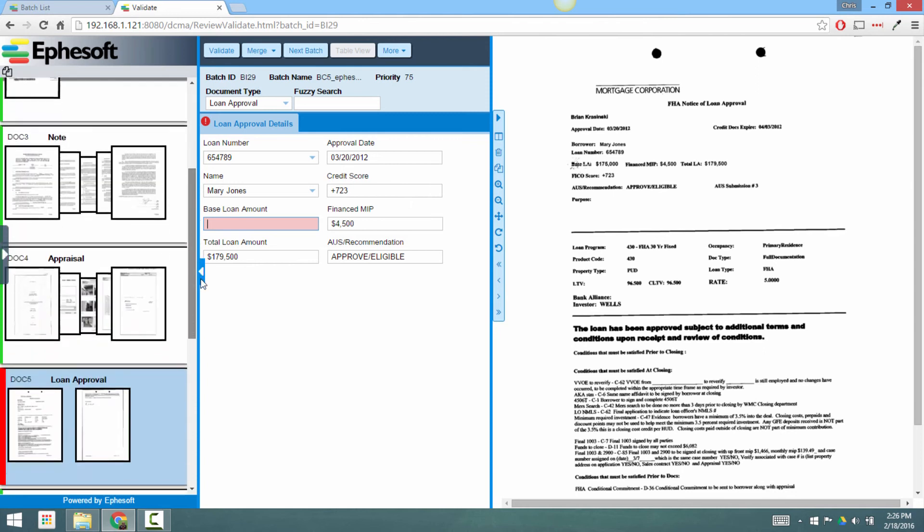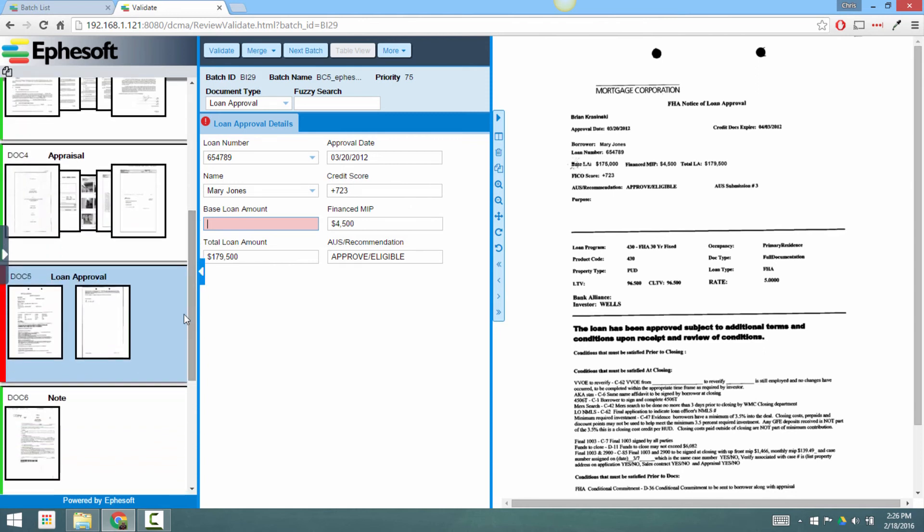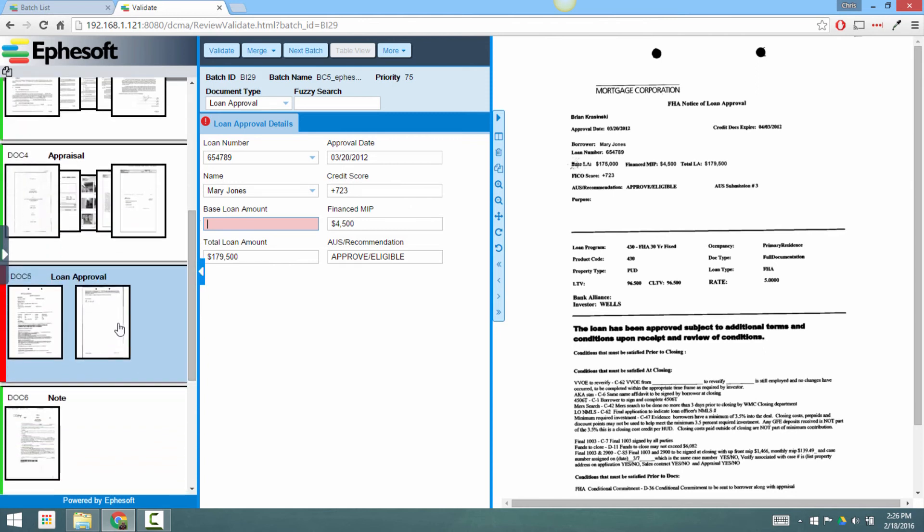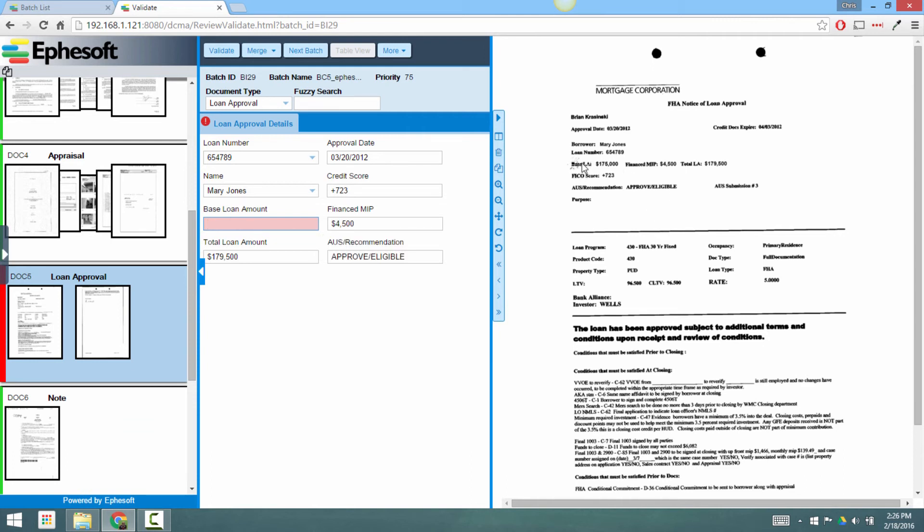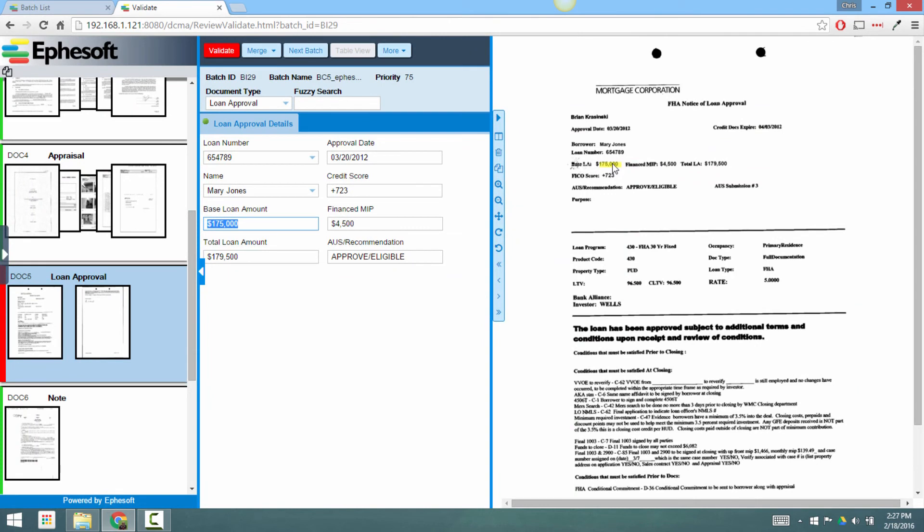So the system has brought me to the loan approval, where it says it couldn't find the base loan amount. We can see that there's some noise here on this actual keyword, so the automatic extraction rule wasn't able to find it. The user can quickly index this value by just single clicking on the loan amount of one hundred and seventy five thousand dollars. The value is instantly mapped to the field, and this document is validated.